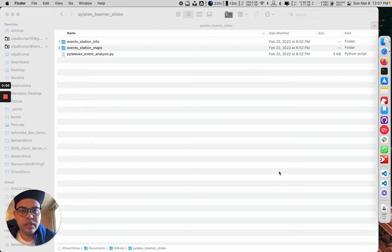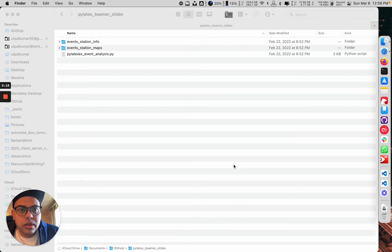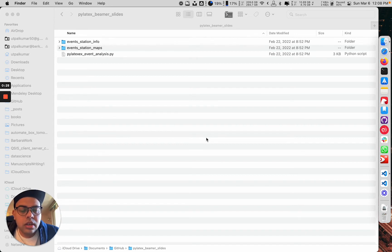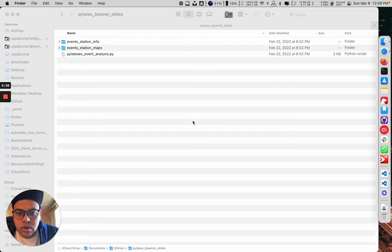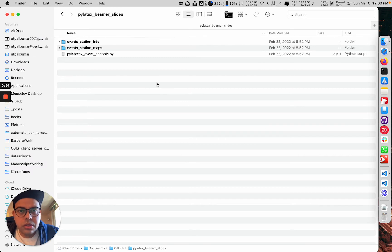Hi guys, today we're going to talk about a tool that will help us program our LaTeX documents. The reason for exploring this tool is mainly because when you have lots of images, tables, and other stuff to include in a document, it is quite tedious to do it manually. I wanted to find a tool we can program to do it automatically, so even if we update a few images, we should be able to compile and make a new document in a couple of seconds.